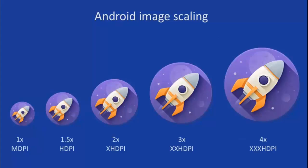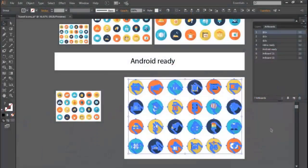That includes MDPI, HDPI, XHDPI, XXHDPI, XXXHDPI—five levels of graphics.